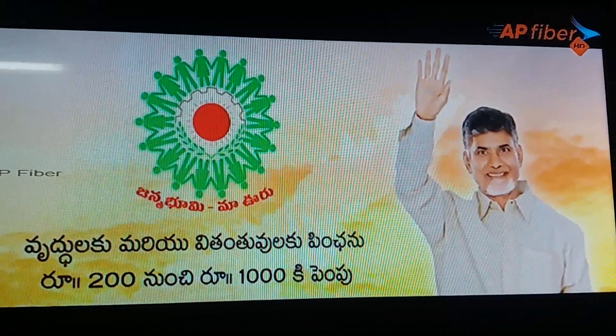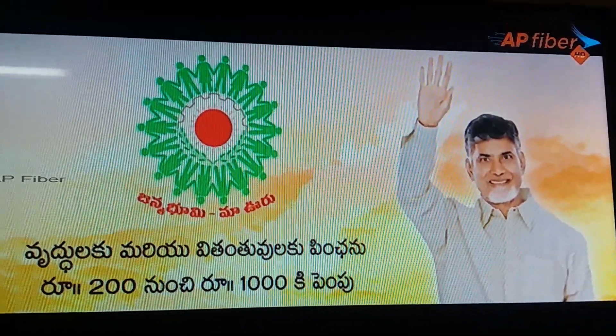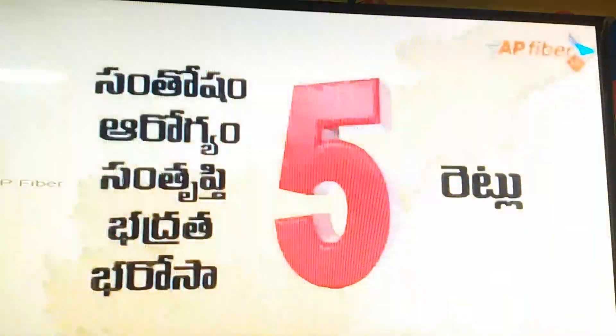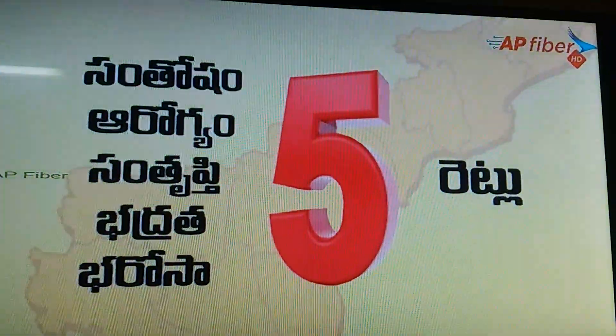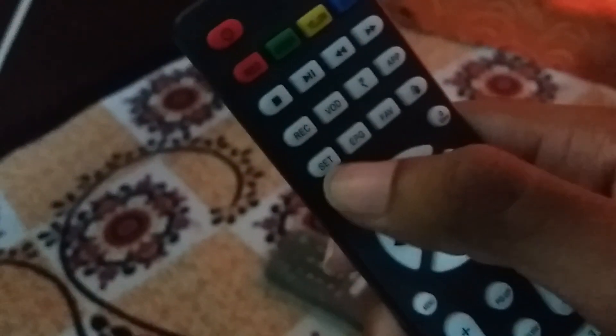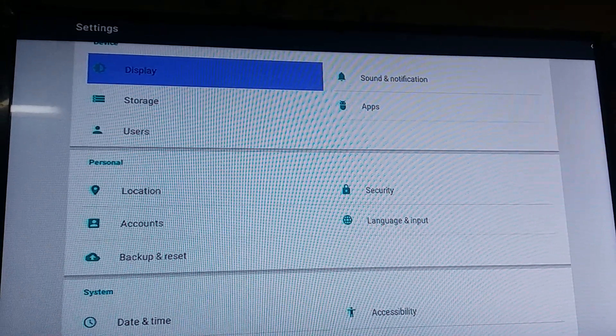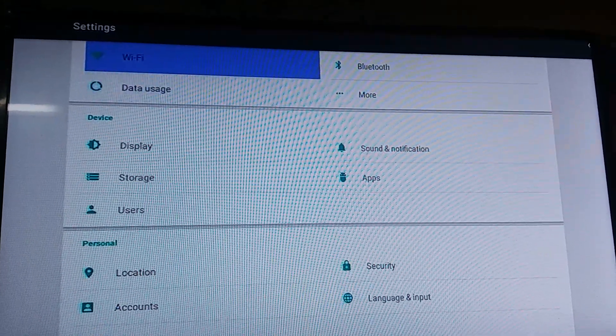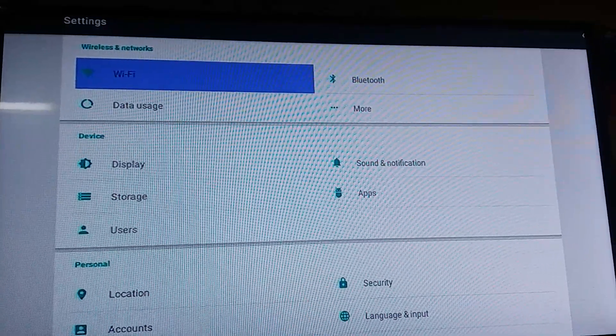Hi friends, now we see how to open the Wi-Fi in the AP fiber. First, in the remote, go to settings — this is the settings button. Press the settings button and the display will appear like this.